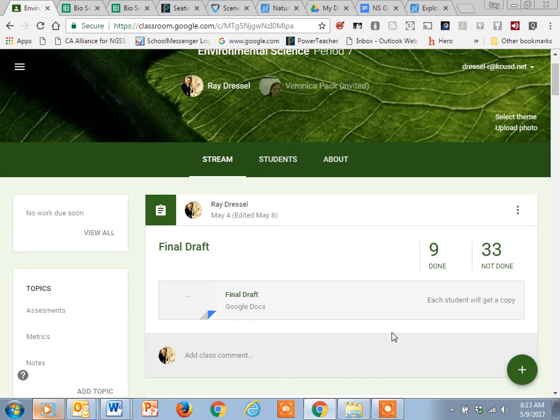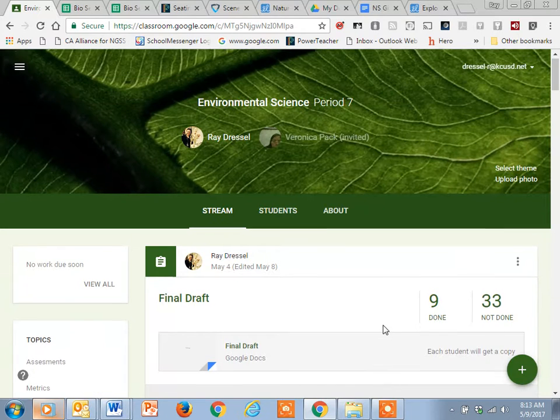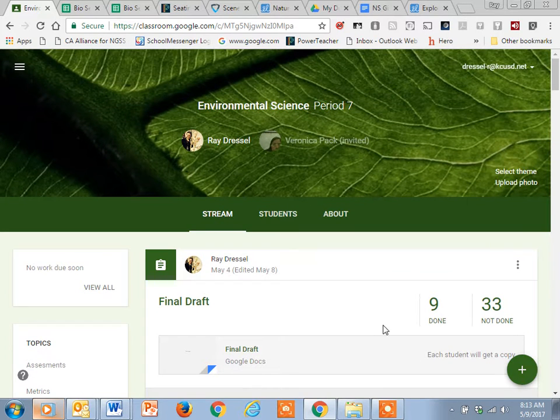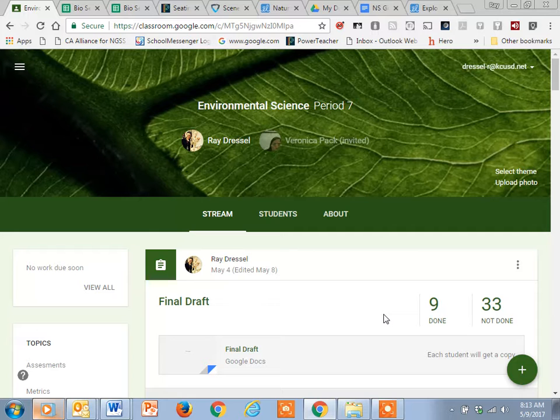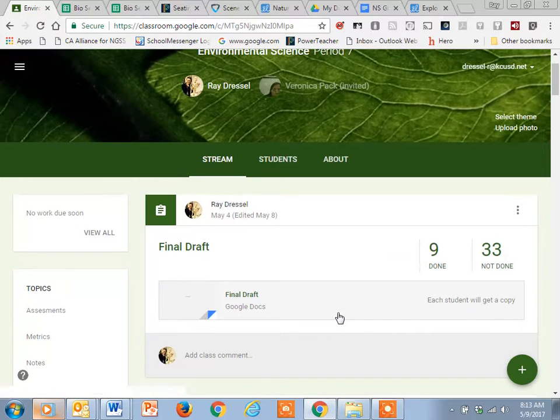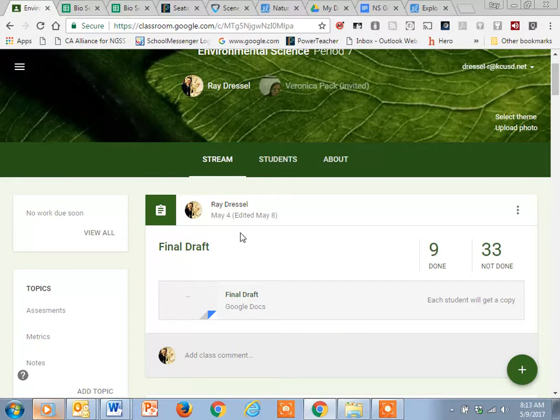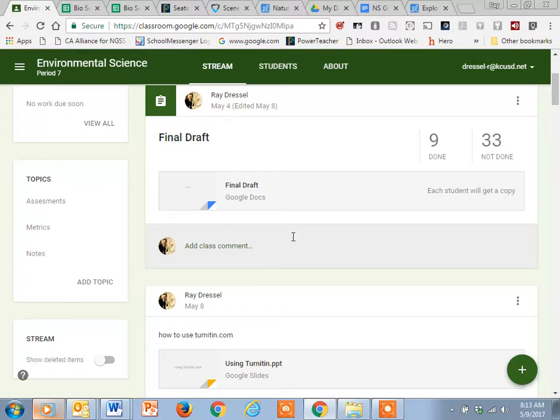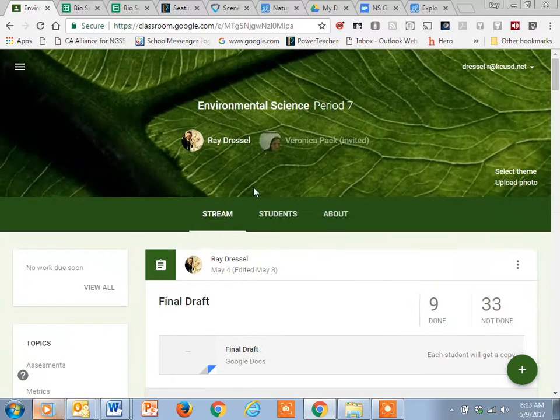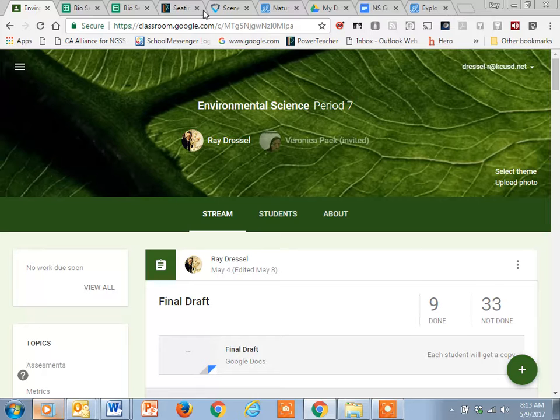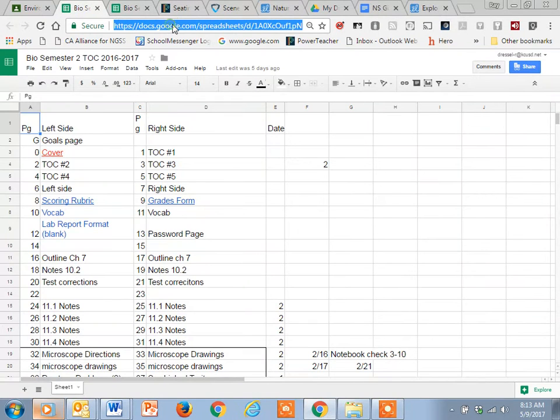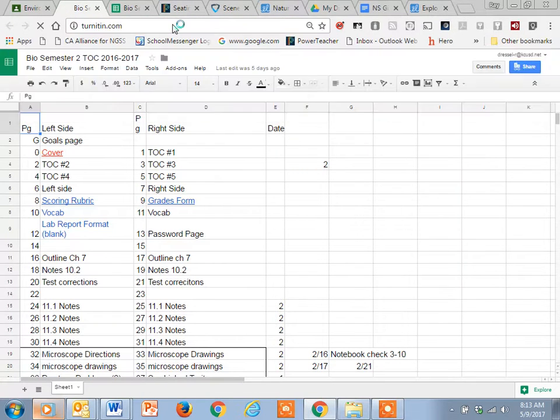This is kind of a video of how you guys are going to be turning in this on turnitin.com just in case later on tonight you get a little freaked out. Basically, for turnitin.com, you just go to the site, just type in turnitin.